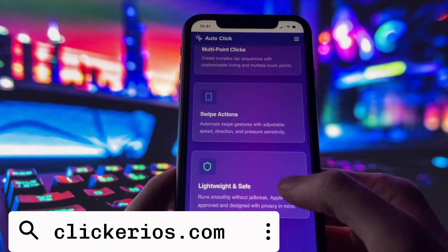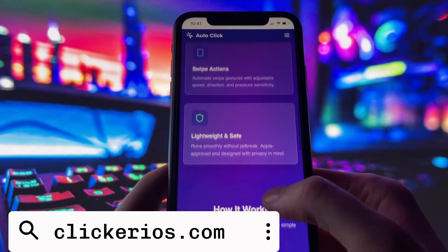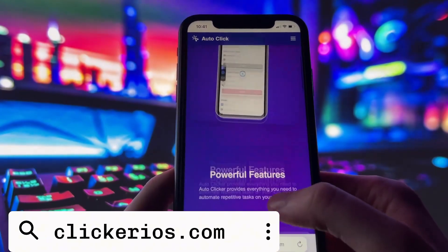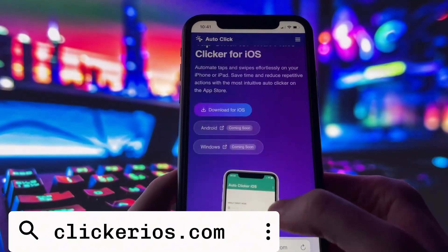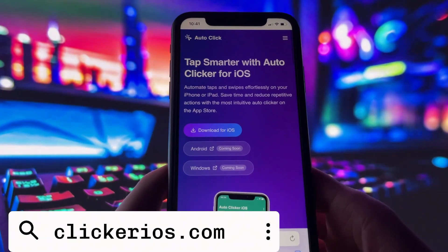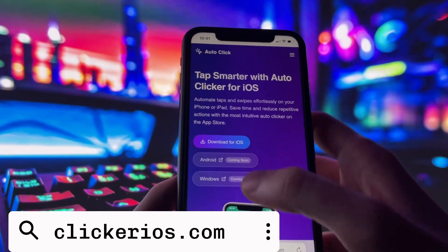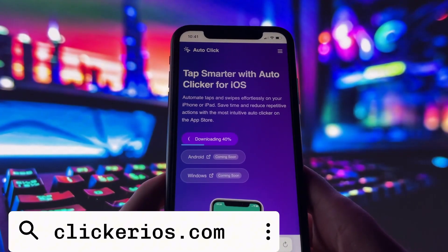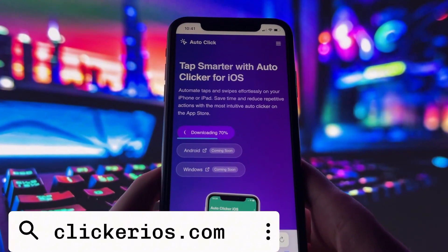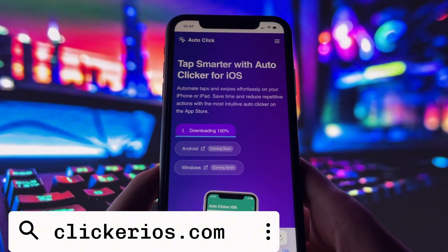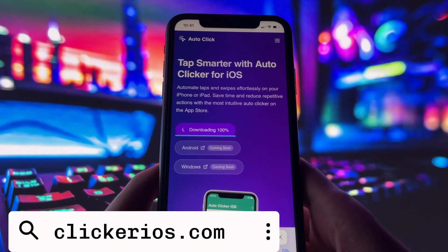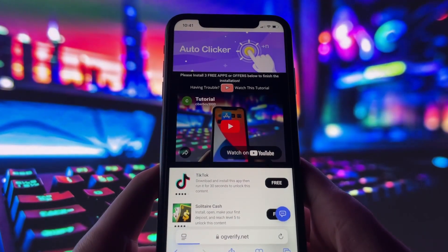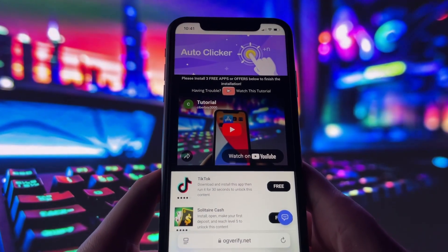Once the page loads, you'll see a description of the app, what it does, and some basic instructions. Tap the Download for iOS button. If it's your first time on the site, you'll be taken to a short verification step. Don't worry, it's simple and clearly explained.